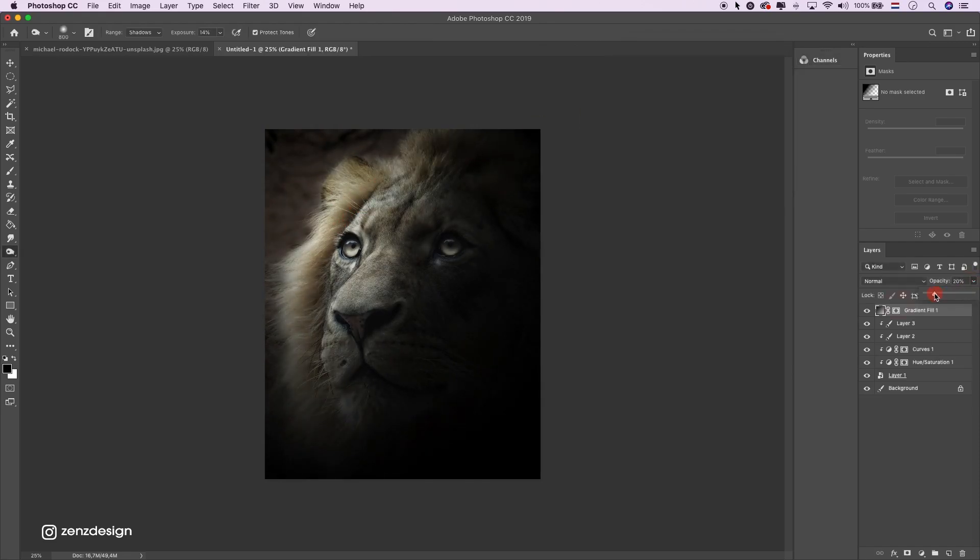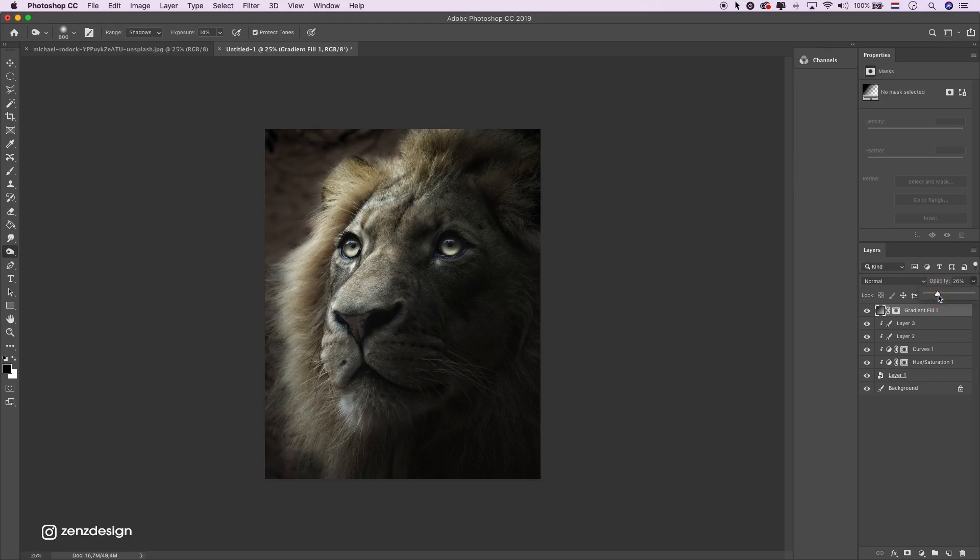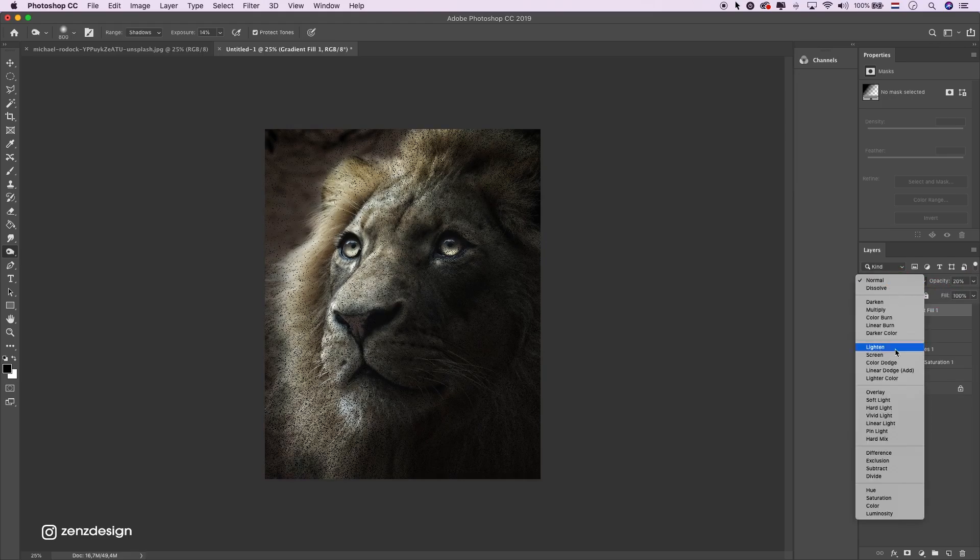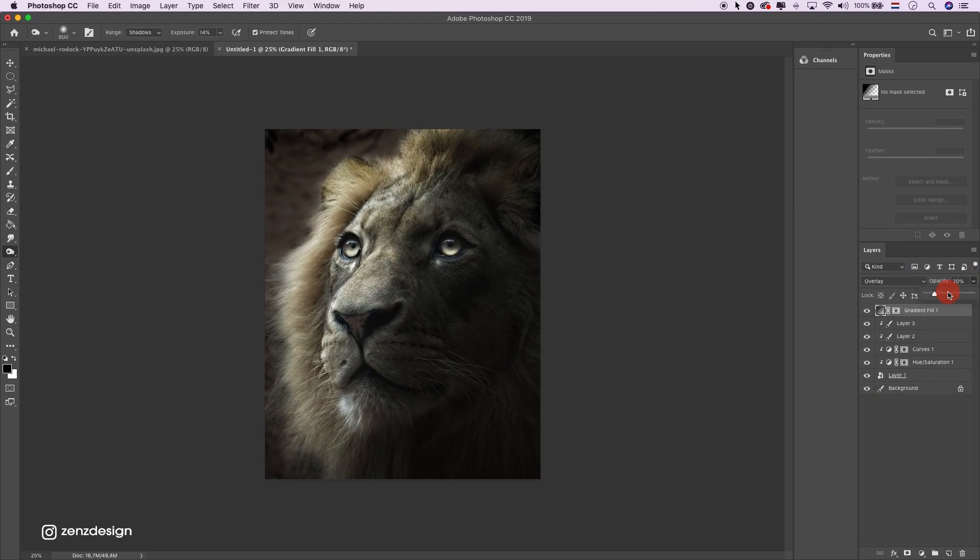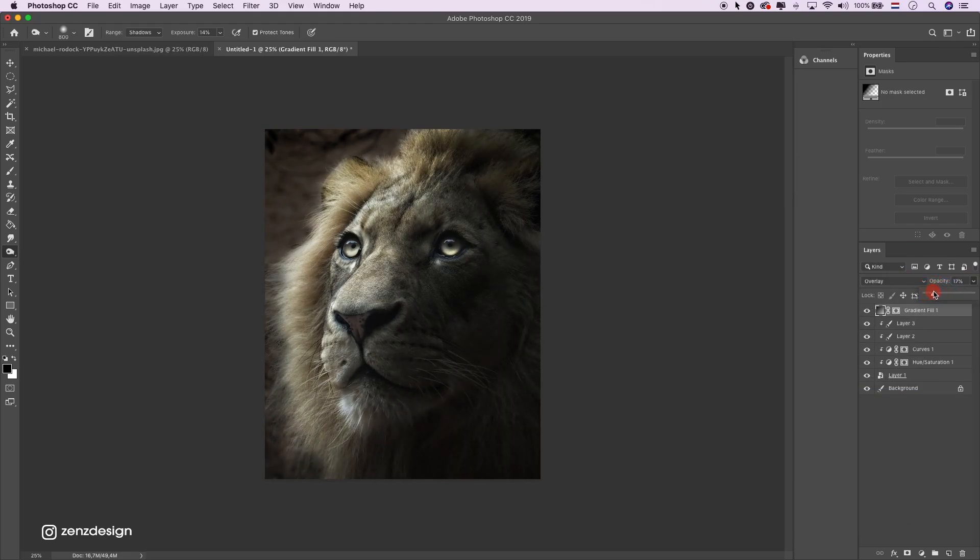Lower the opacity, maybe put it to overlay around 20%.